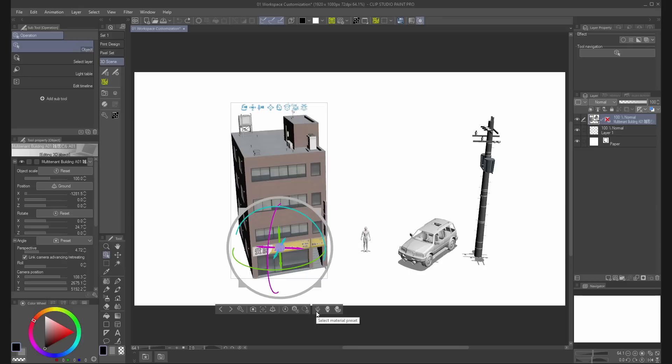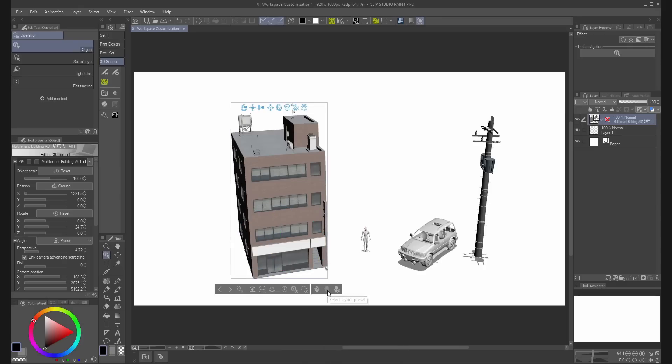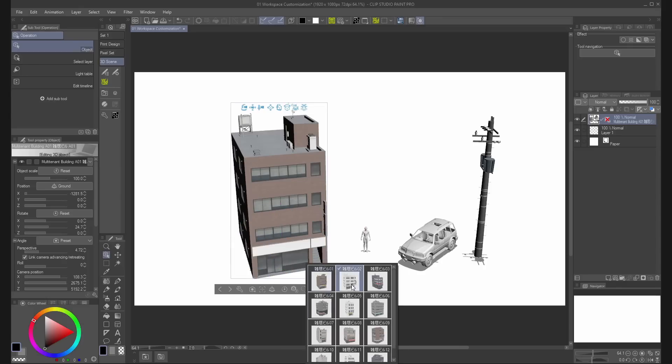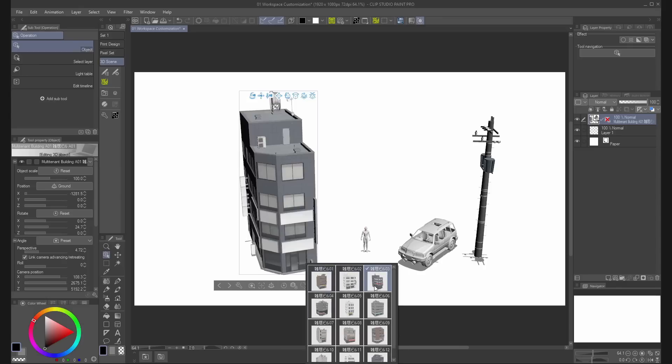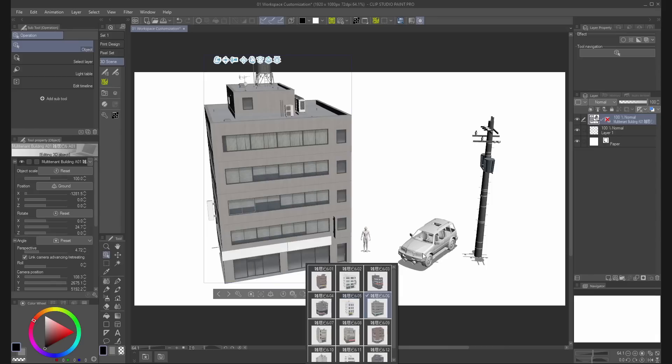You can also change textures, layout, and move mobile parts from the 3 icons at the bottom right in the object launcher.